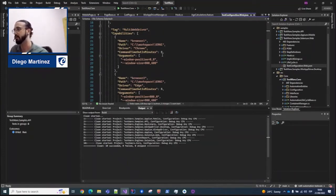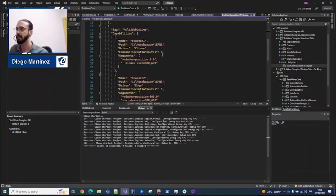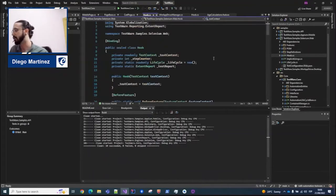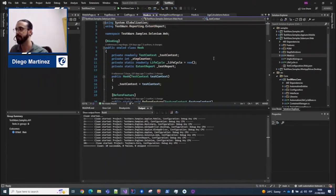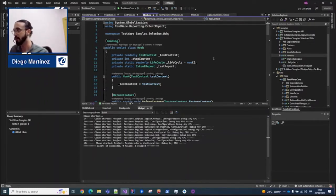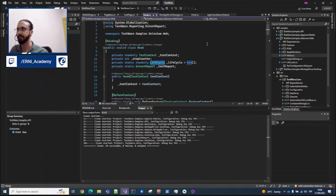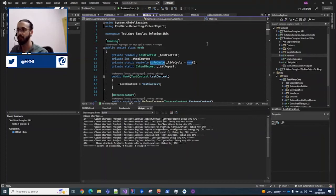Let's imagine that our application needs to be executed on different screens or different browsers, like a chat session. This is also covered in this example. Regarding how to set up the environment, we work under the SpecFlow framework, so our features are written under the Gherkin language. We use the hook functionalities to bind the different steps and features. Our main core part here is this lifecycle class, which is a custom one that defines all the different setups and teardowns.